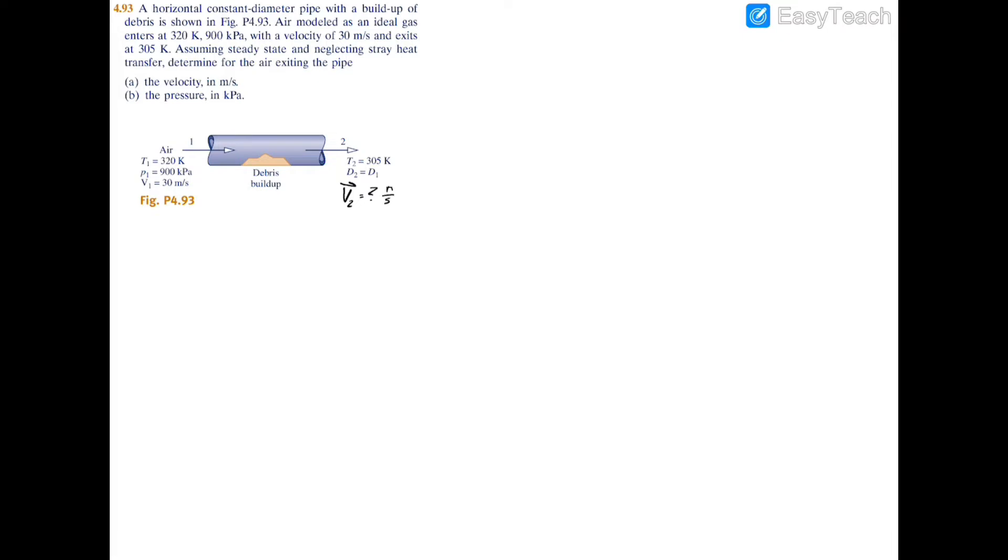We're looking for the exit velocity, v2, in meters per second. To find it, I'm going to use the energy balance equation over this pipe. Because we're using air, we have the temperatures on both sides and therefore the enthalpies on both sides, and we have v1 but not v2. Also, since it's a horizontal pipe, z1 equals z2, so the change in potential energy is zero.